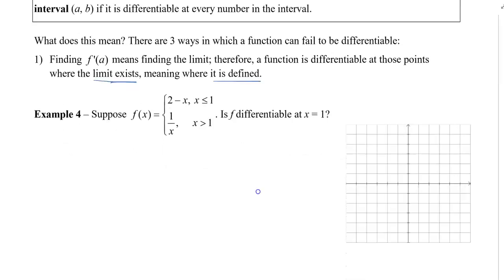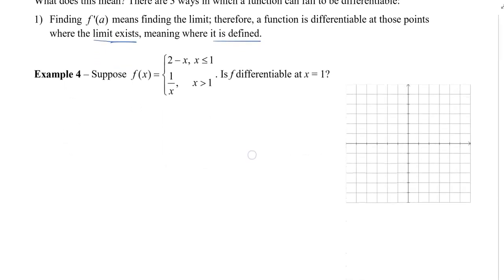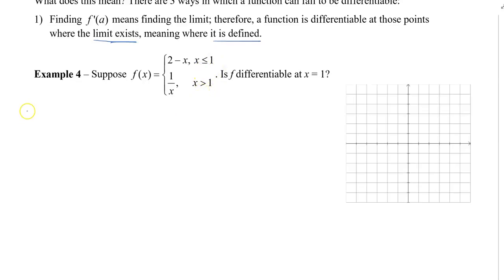In this first example, we have a piecewise function, and we want to know if this piecewise function is differentiable at x equals 1, because that's where the two functions join together. Individually, we can see there are lines and a reciprocal, and they are differentiable everywhere — except the second one is not differentiable at 0. But what about where they connect? Is it differentiable where they join?